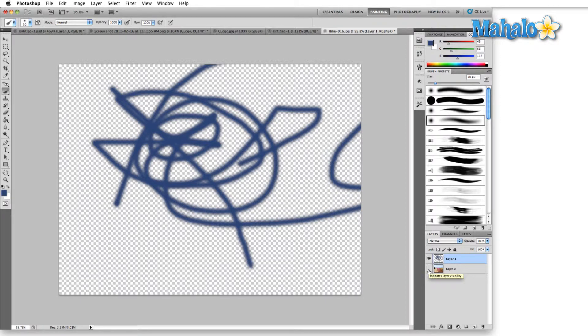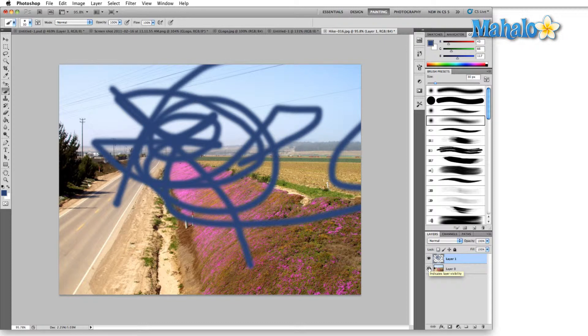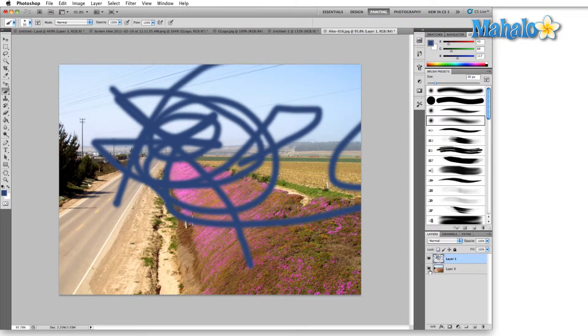So if I were to turn on the layer that's underneath my fabulous drawing here, you can see that everywhere that was below this drawing and showed up as a checkerboard is now replaced by the image once I've turned it on.